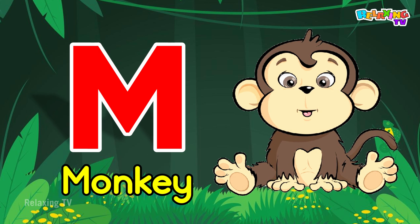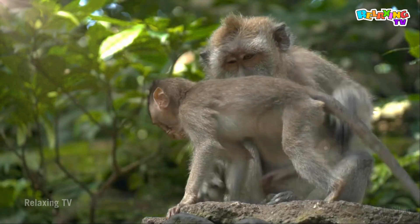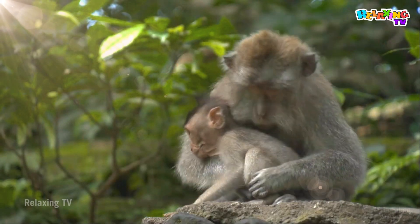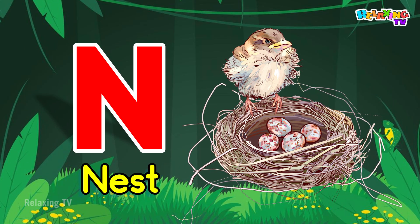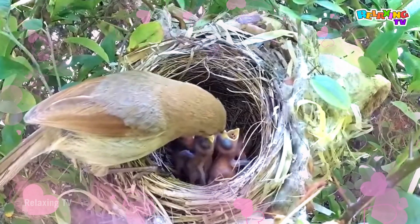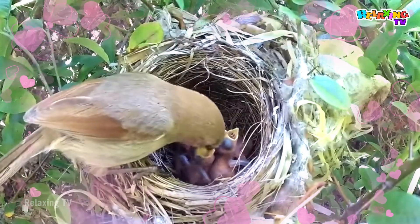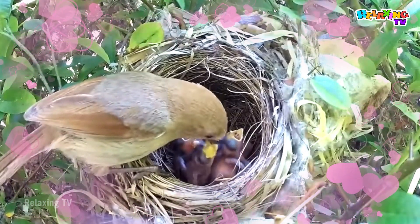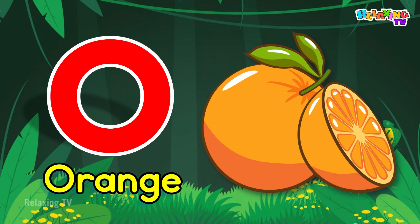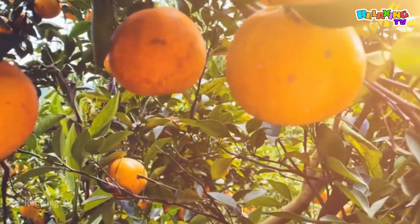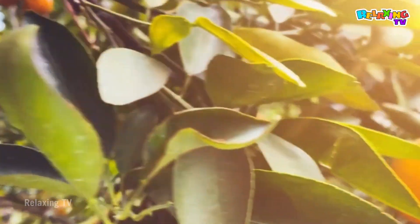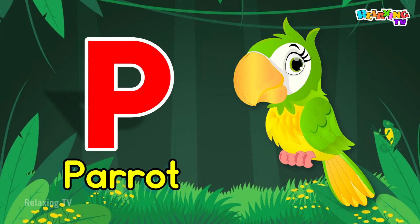M for Monkey. N for Nest. O for Orange. P for Parrot.